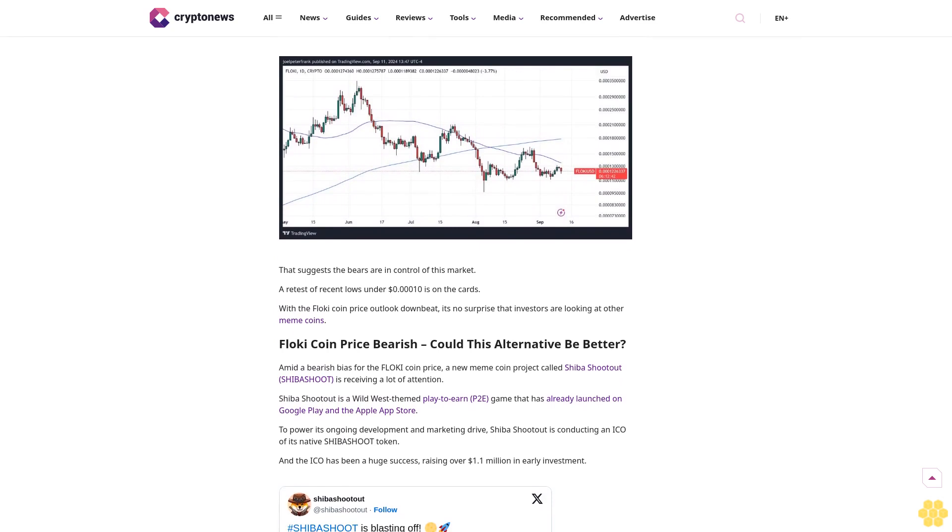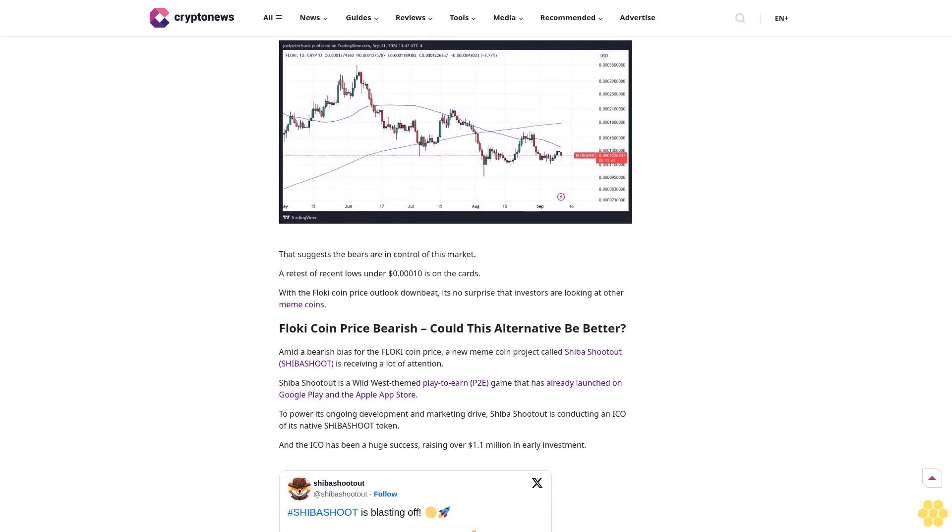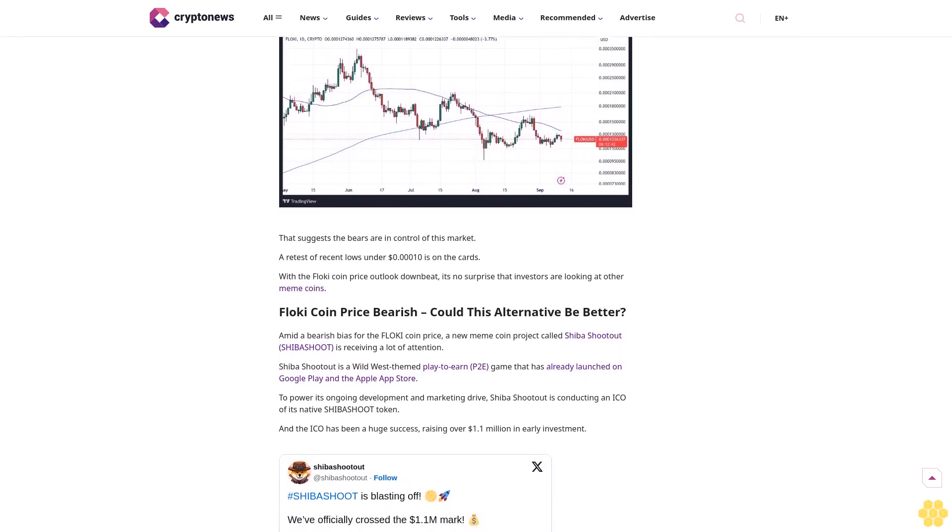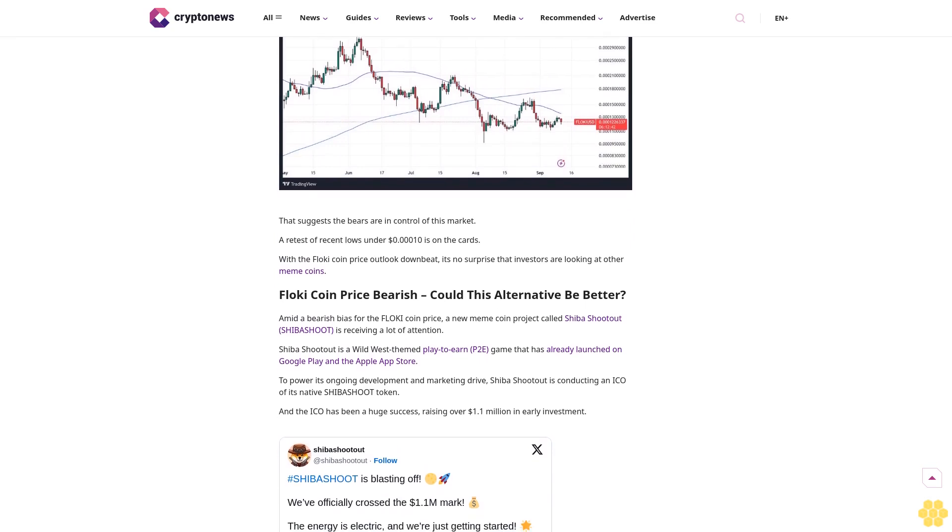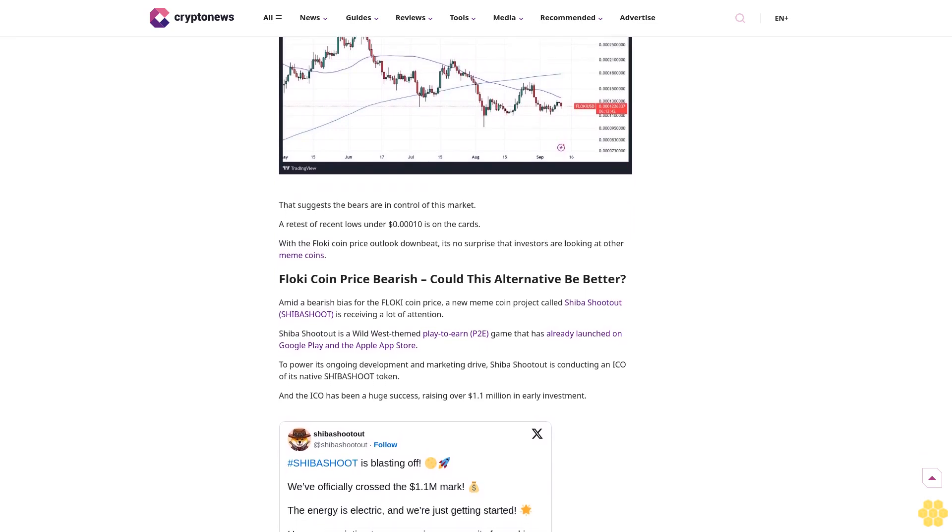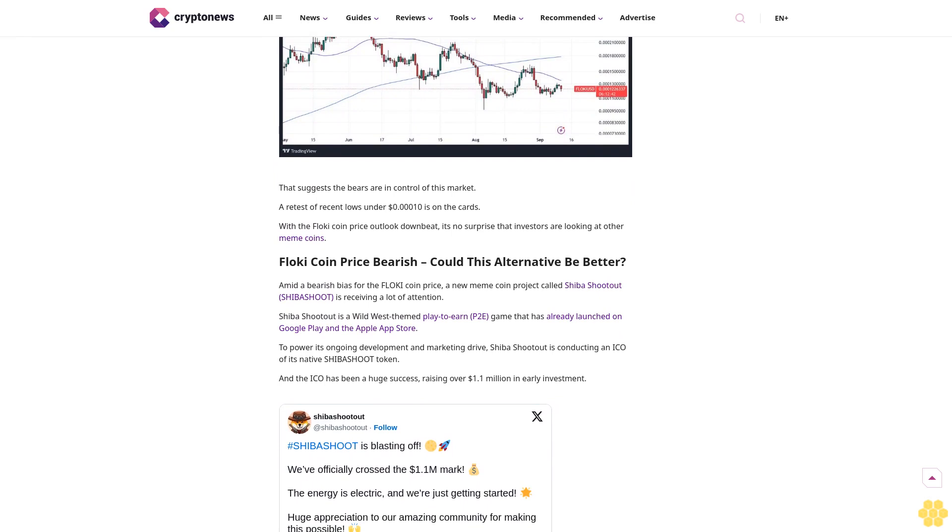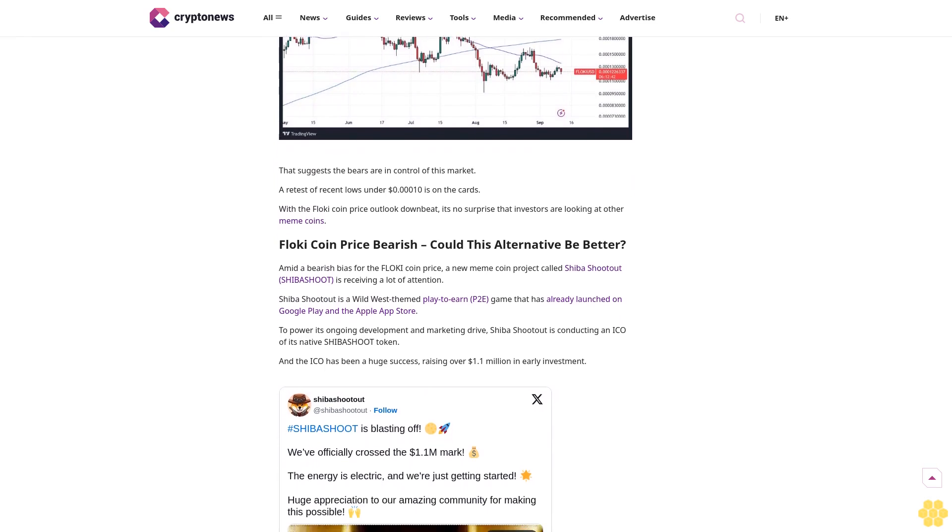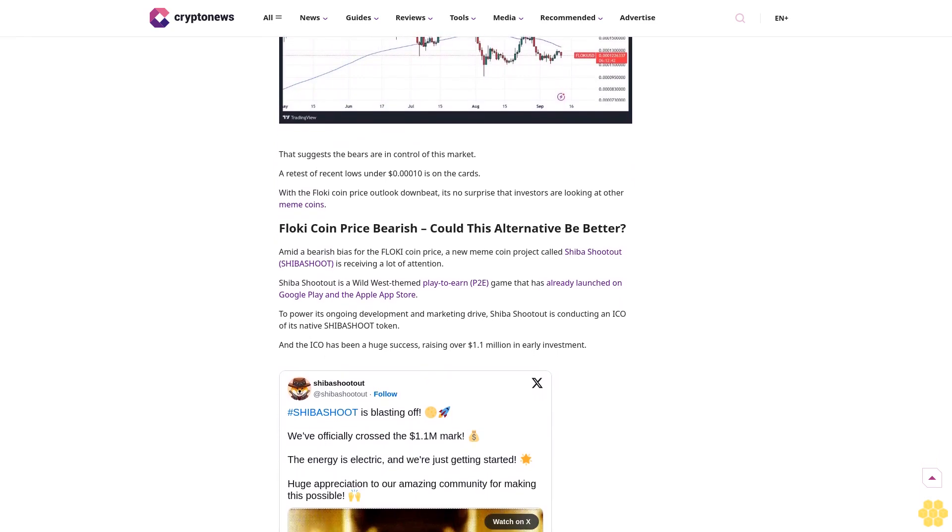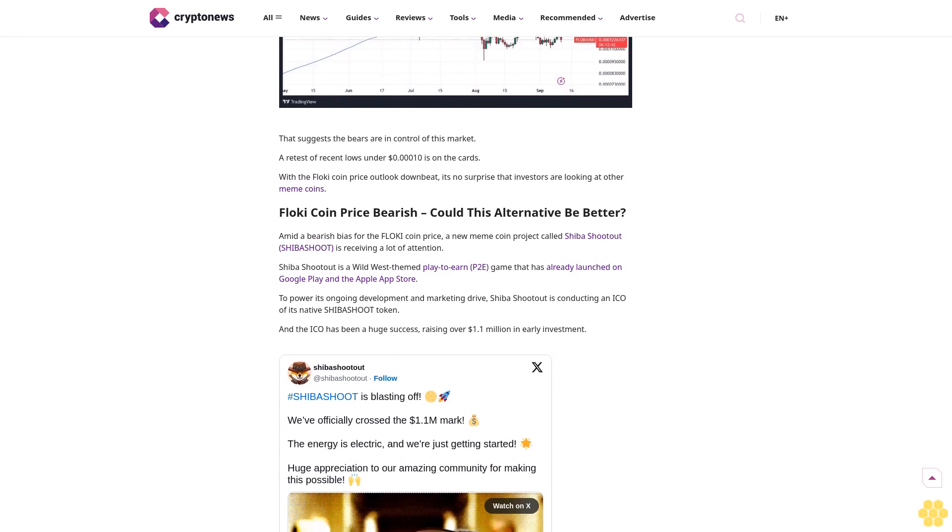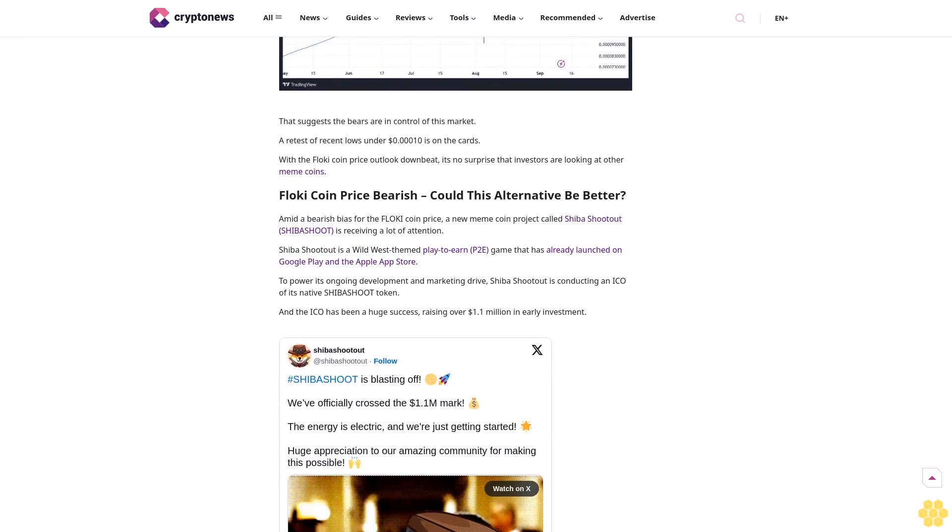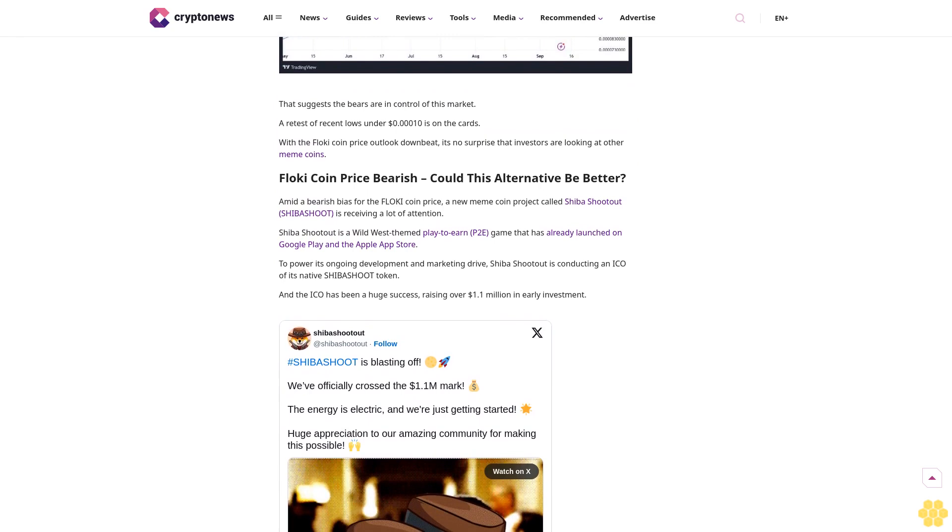Conversely, the Flokey coin price is down around 65% from earlier yearly highs, and things could get worse for the Flokey coin price. That's because Flokey has repeatedly rejected resistance in the form of its 50-day moving average in recent weeks. That suggests the bears are in control of this market. A retest of recent lows under $0.00010 is on the cards.